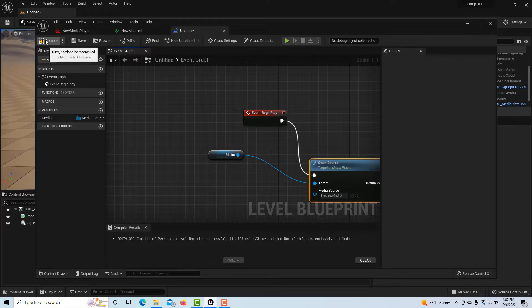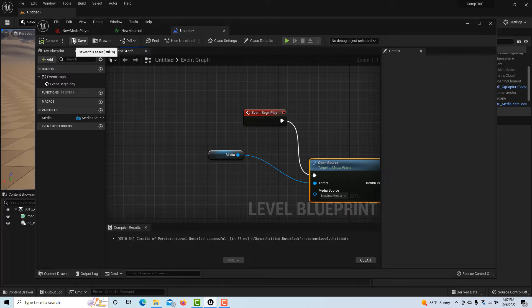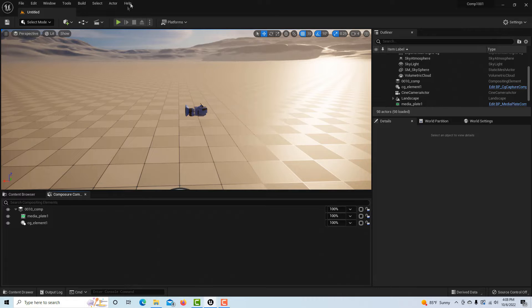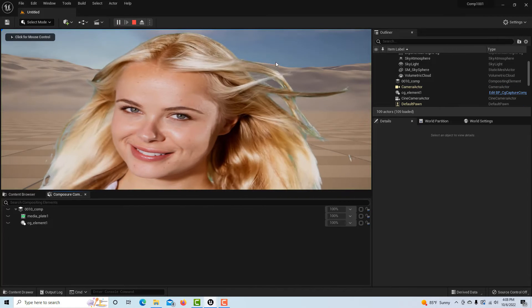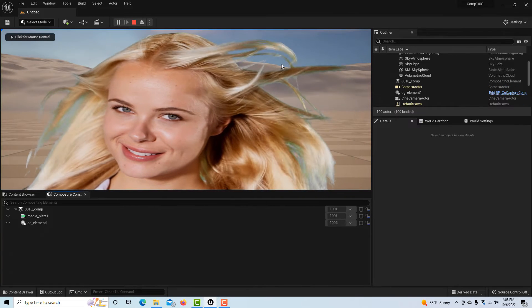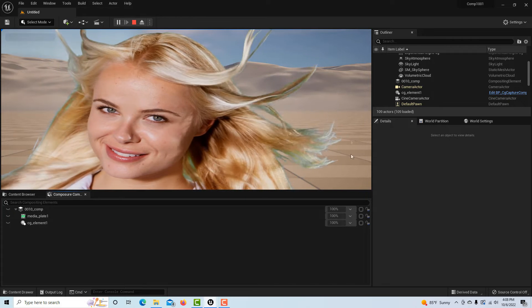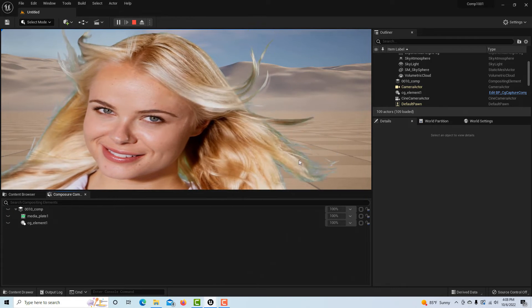For our asset, it's going to be our media source, our new image source. Then all we have to do is click and drag into here to start the chain. We compile and save, and I can minimize this window. When I hit play, our video starts playing, which is just what we want. Fantastic.